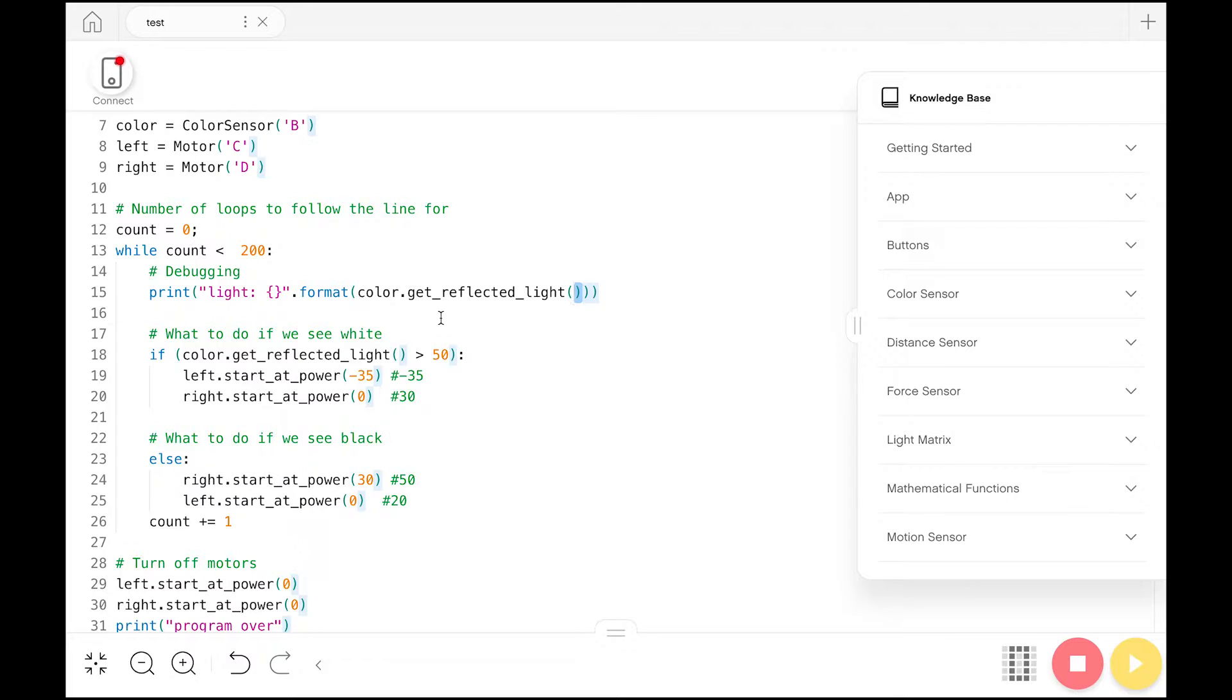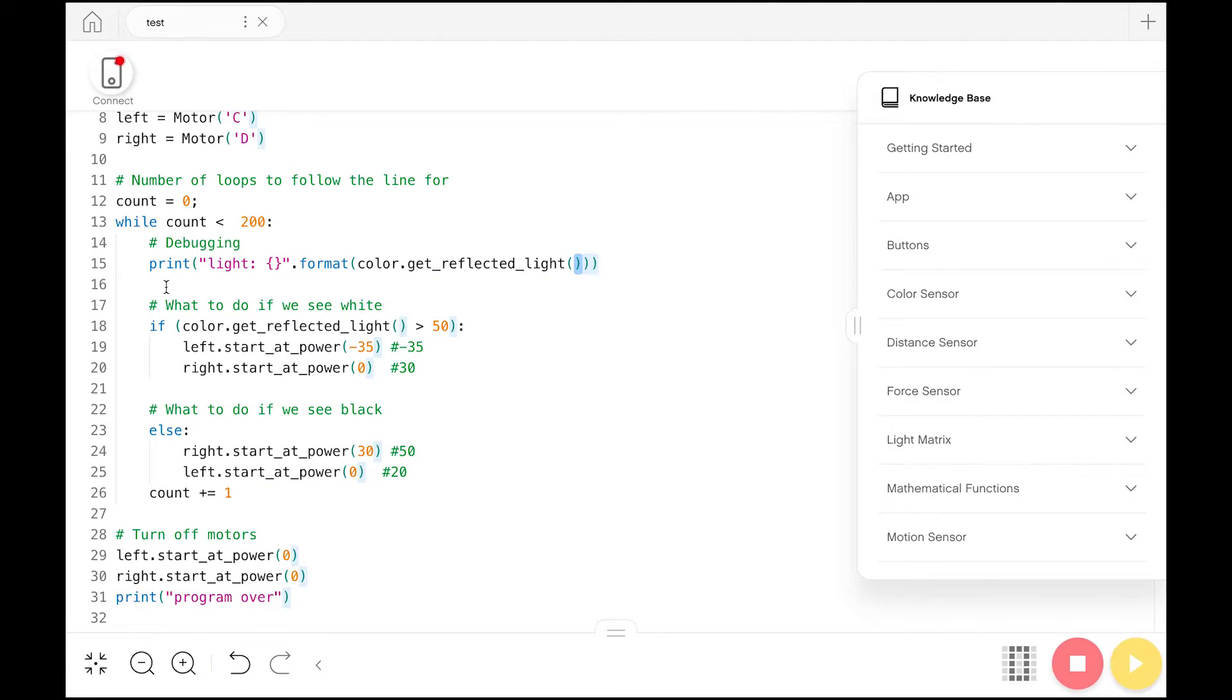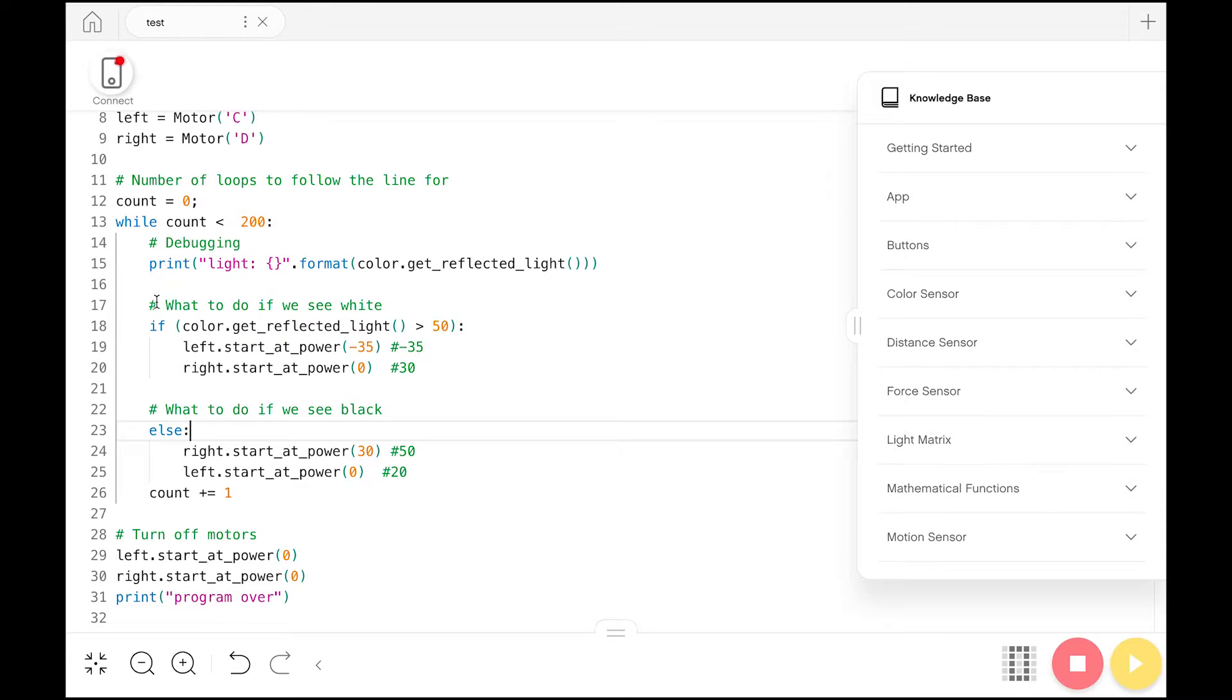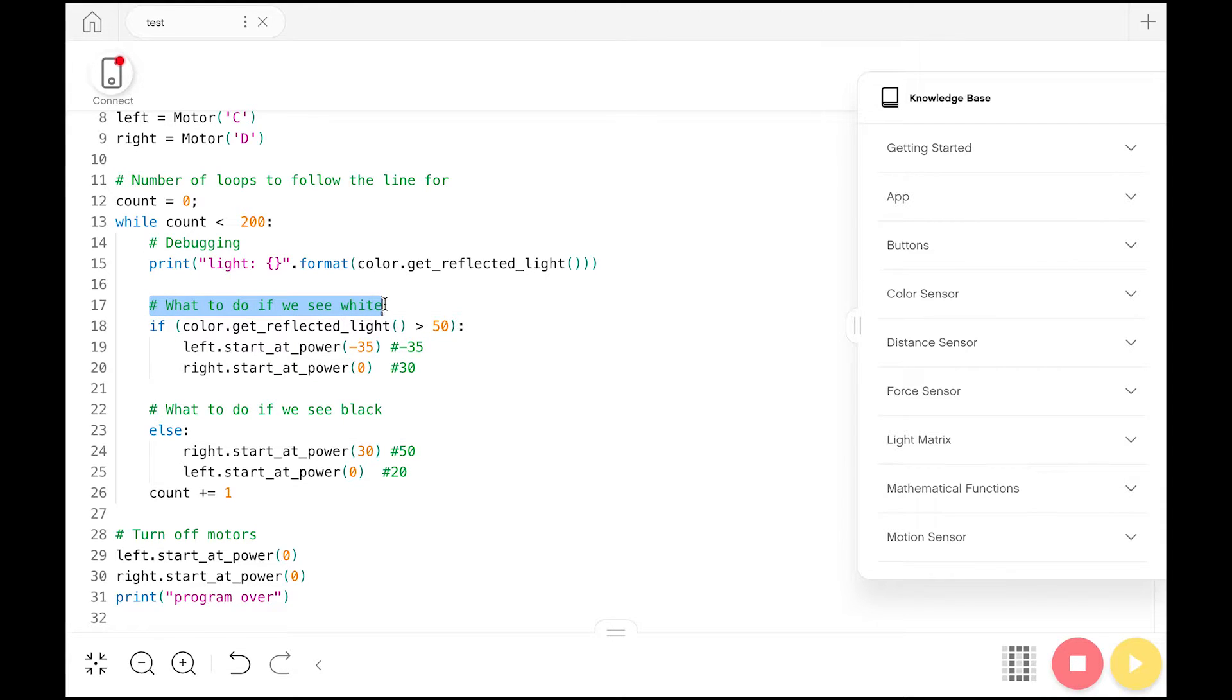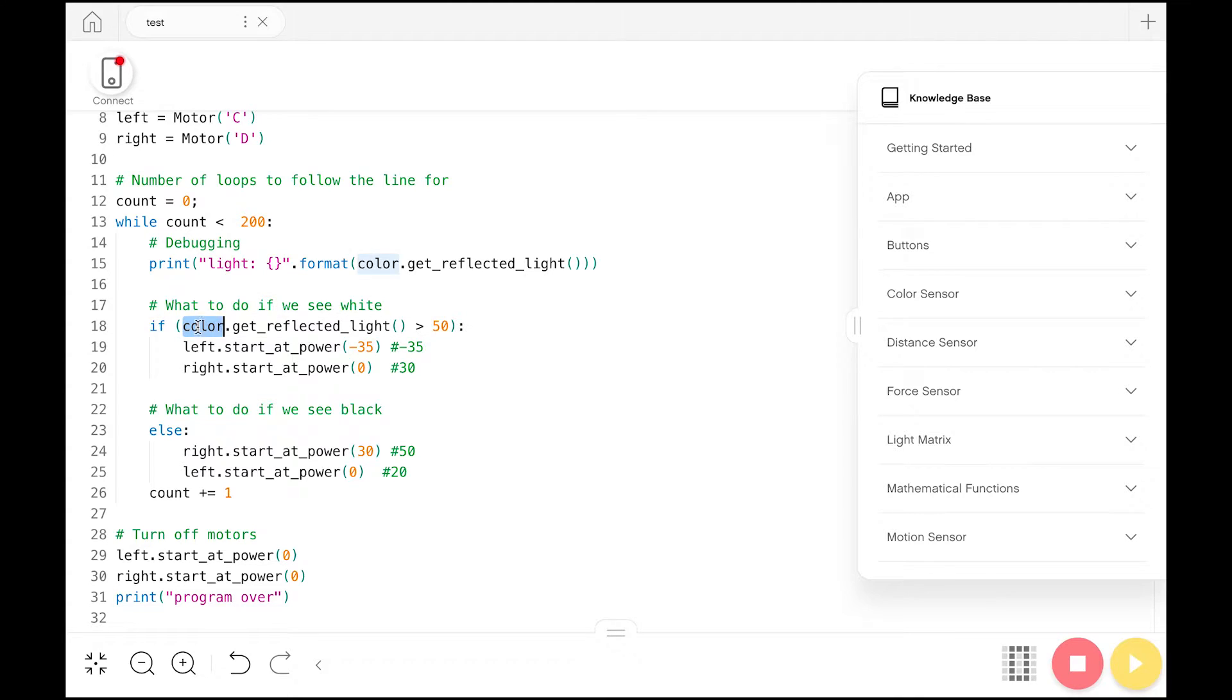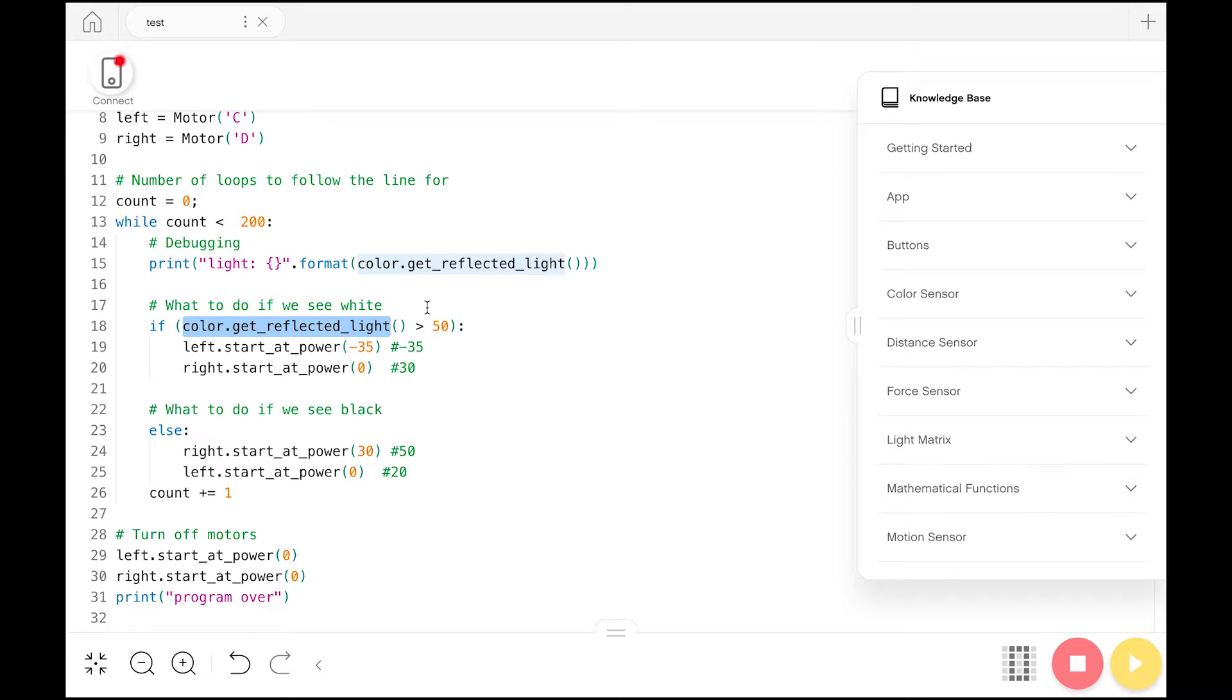Now we get on to the part of the code that actually moves the robot. Here we want to know what to do if the robot sees white. In order to figure out if the robot is seeing white or black, we want to use an if statement, because there's two different cases, either we're on the white or we're on the black. And then we want to use color.get_reflected_light, like we did before, to see what value is coming back into the color sensor.